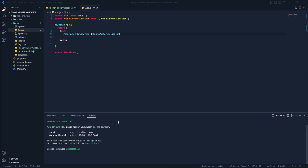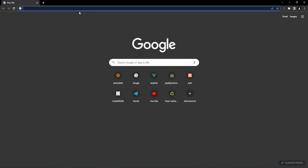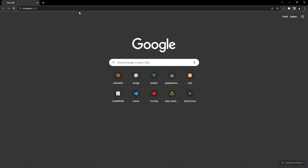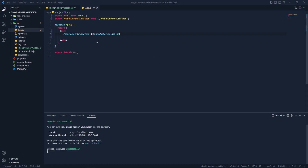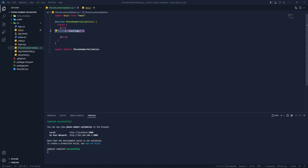Our project is running. Let's copy the URL and paste it in the browser — we can see 'Testing', which means our component is connected perfectly. Now let's get back and remove this placeholder, and here we will be building our input for the phone number.